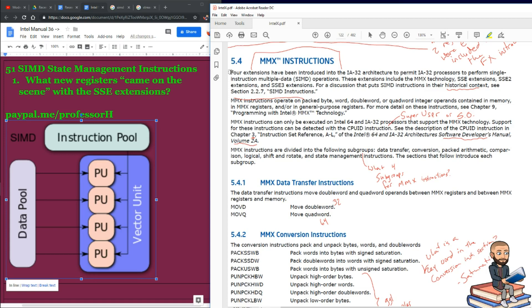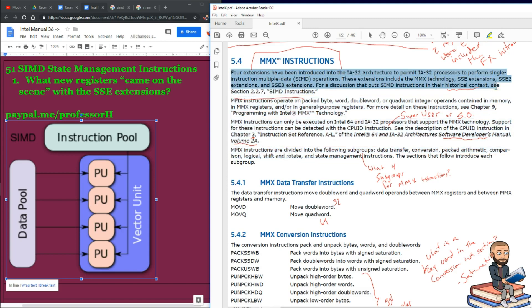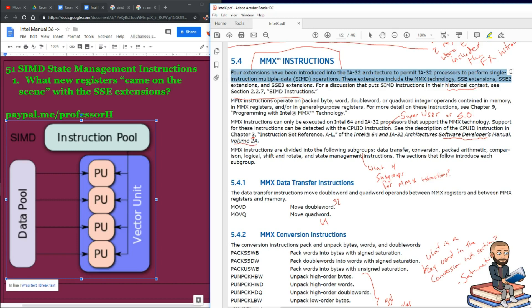Well, let's learn more about these MMX instructions. The originals, the OGs. So four extensions have been introduced in the IA32 architecture to permit IA32 processors to perform single instruction multiple data operations. These extensions include the MMX technology, SSE extensions, SSE2 extensions, SSE3 extensions.